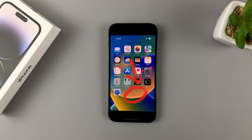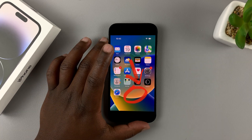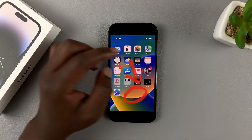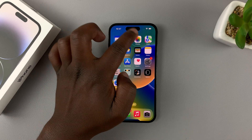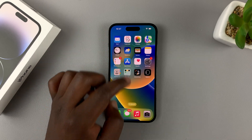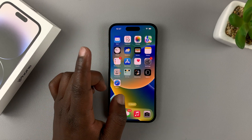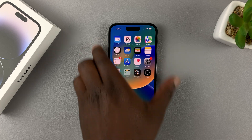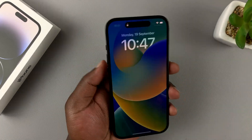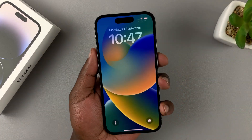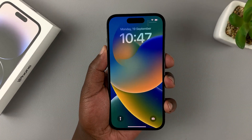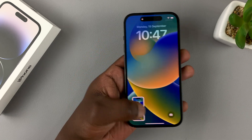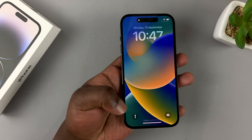Something to note about screenshots: they do not capture the pill at the top — you see this pill right here? That will not be captured in the screenshot unless you're screenshotting the lock screen. If you screenshot the lock screen, it does capture the pill in the screenshot.